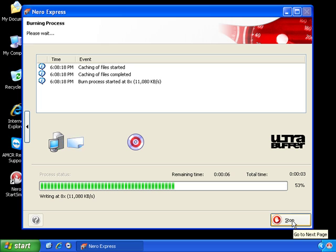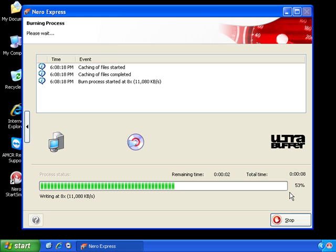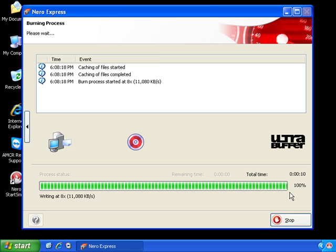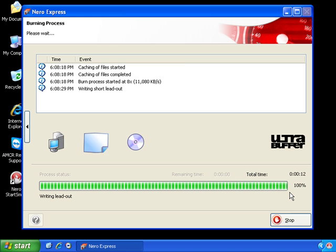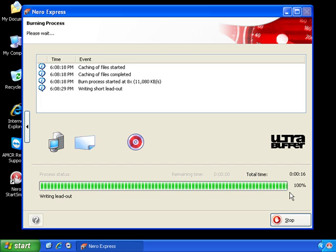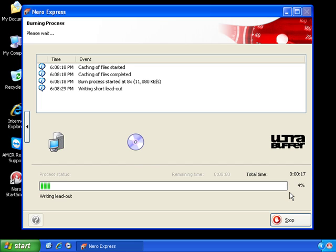And that's it. The disk is going to be burnt. It's really important that while your disk is burning, that you don't use the computer. This can sometimes take up to five or ten minutes, depending on how much information that you've got on your disk.